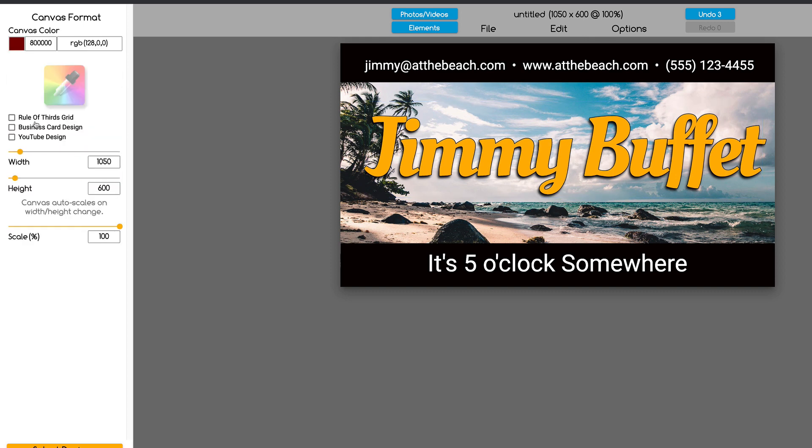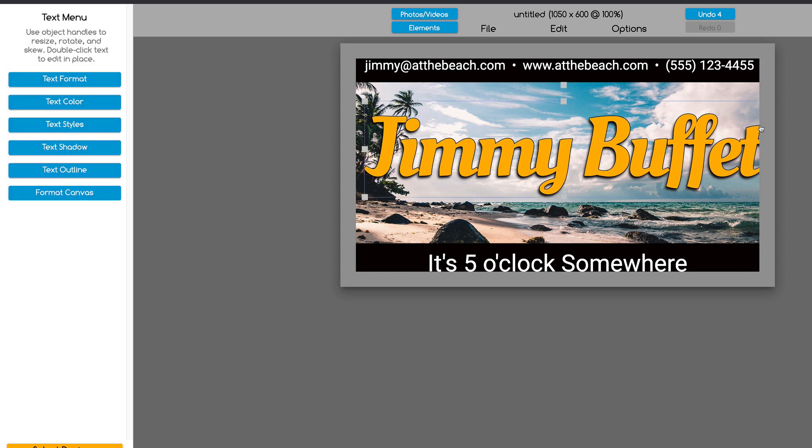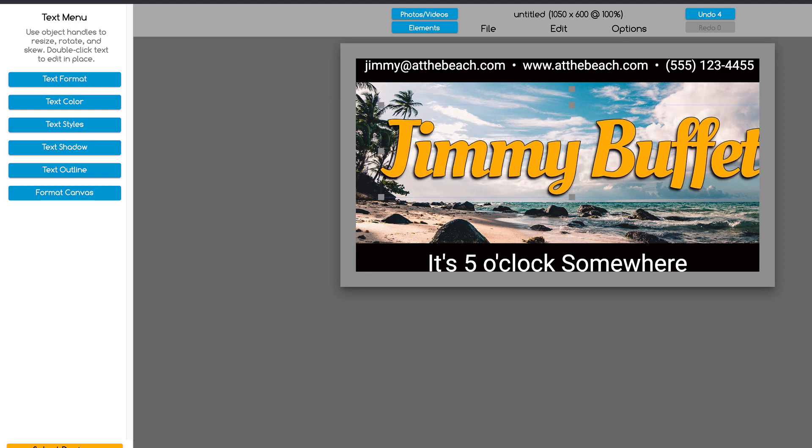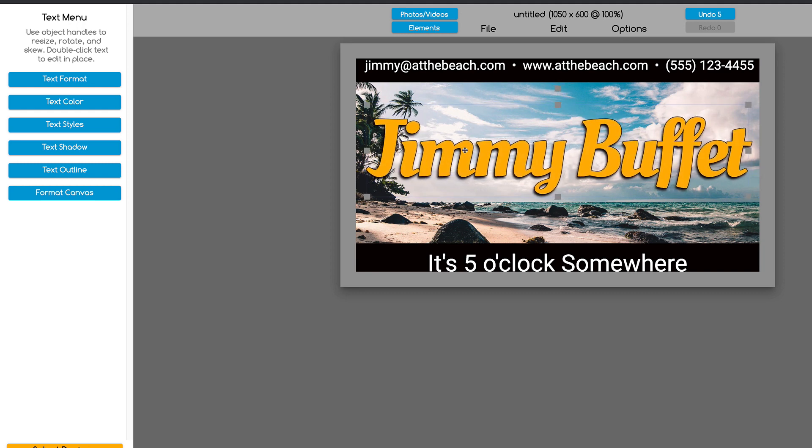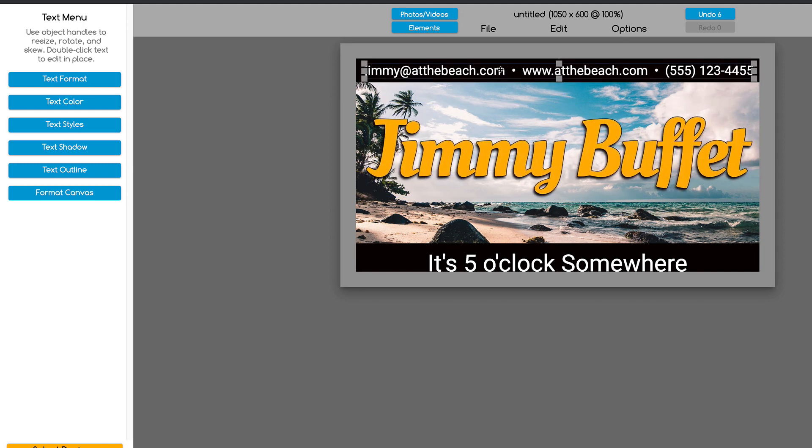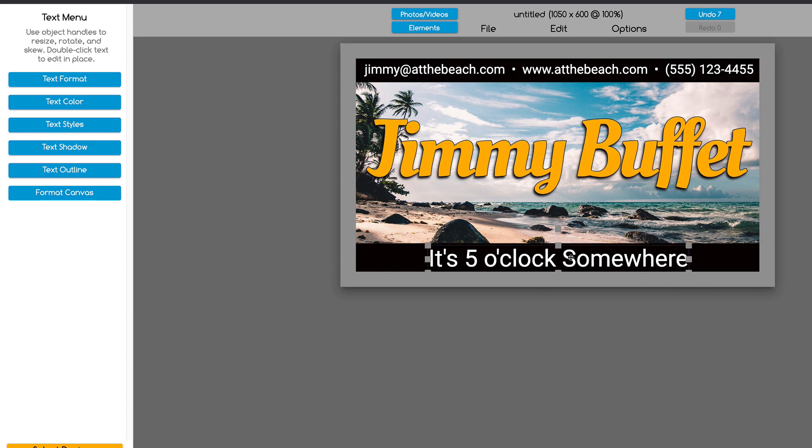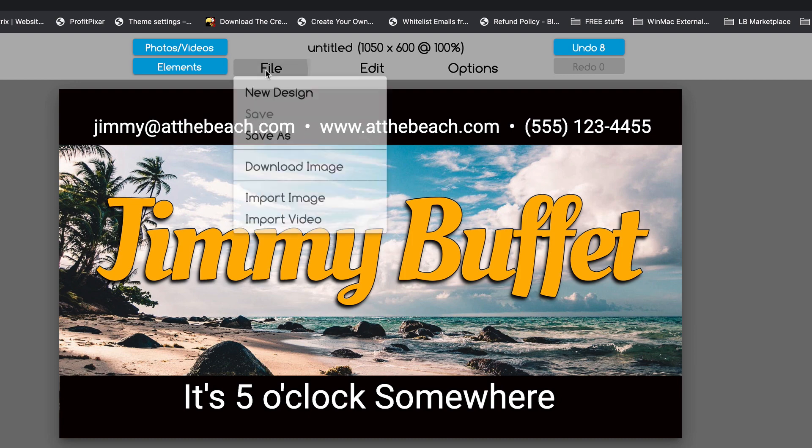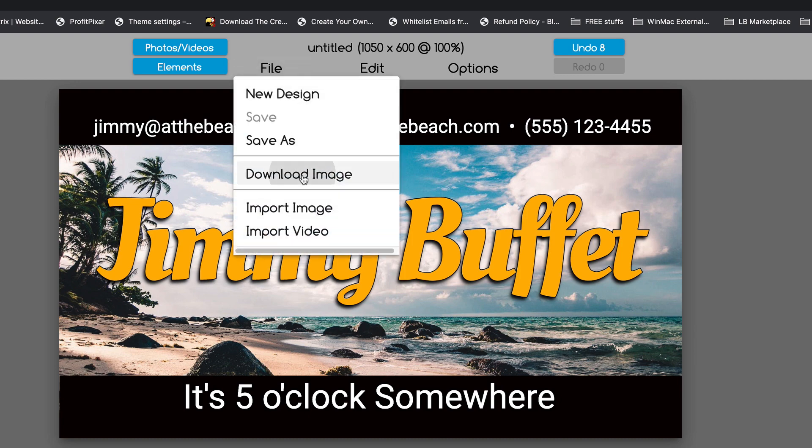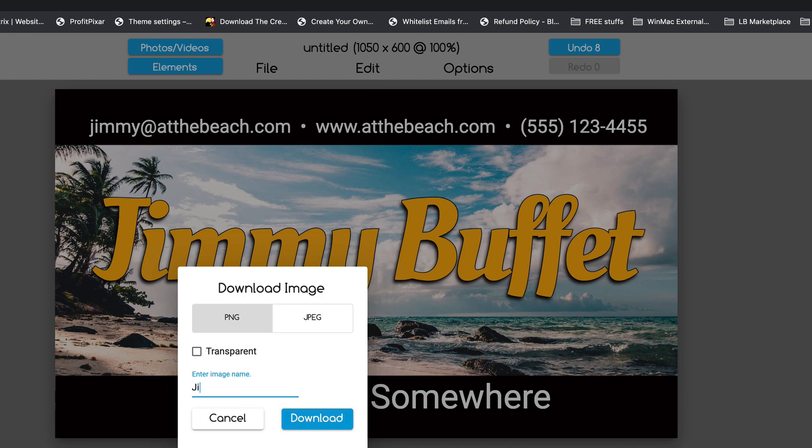Then you'll also notice when you come over here to format canvas, there's a button that says business card design. If you click on it, you're going to notice this gray area that's going to tell you to move everything into the gray area so that it all fits. Because that's what the printer's going to use to chop off the edges of the cards. It's called a bleed. And then I can come up here to download it again. And we'll name this Jimmy Buffett card.